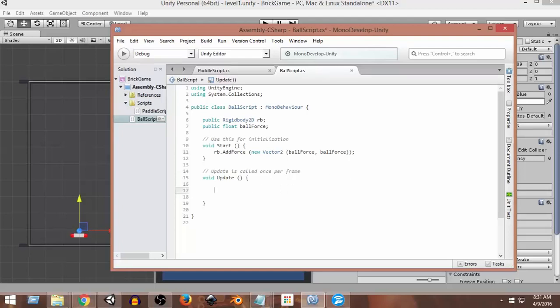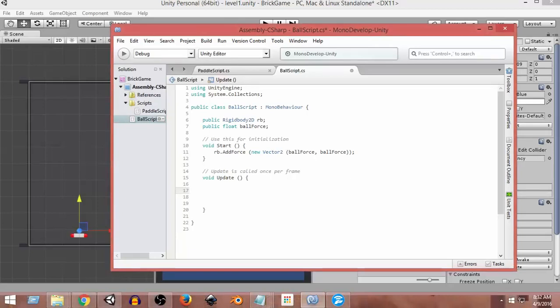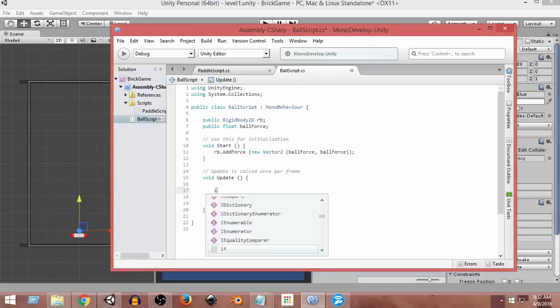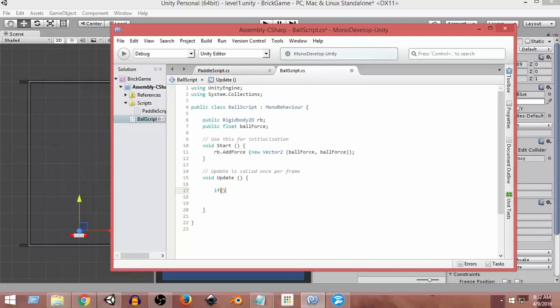So let's say first of all we want to do whenever we press the space button on our keyboard, we want to call this function. In order to do that, we need to take the inputs and we need to detect if the space button has been pressed. So if we want to detect input, then we need to write if, and inside this if block...